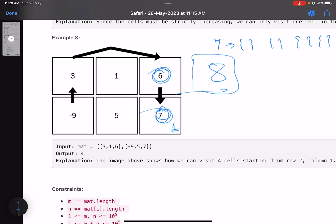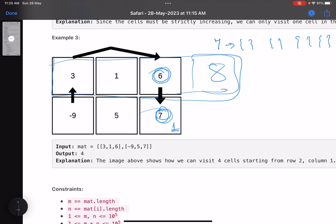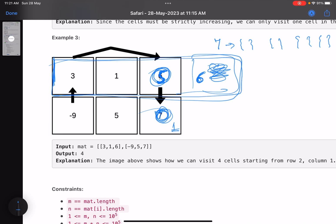For a given cell, find the maximum value you can get from cells in the same row, and also from the same column. You traverse values in decreasing order. For value 7 the answer is 1. For value 6, I already have answers for all values greater than 6. So for value 5 at its position, check what is the maximum number of cells visited by any cell in the same row or column, and simply update the answer.